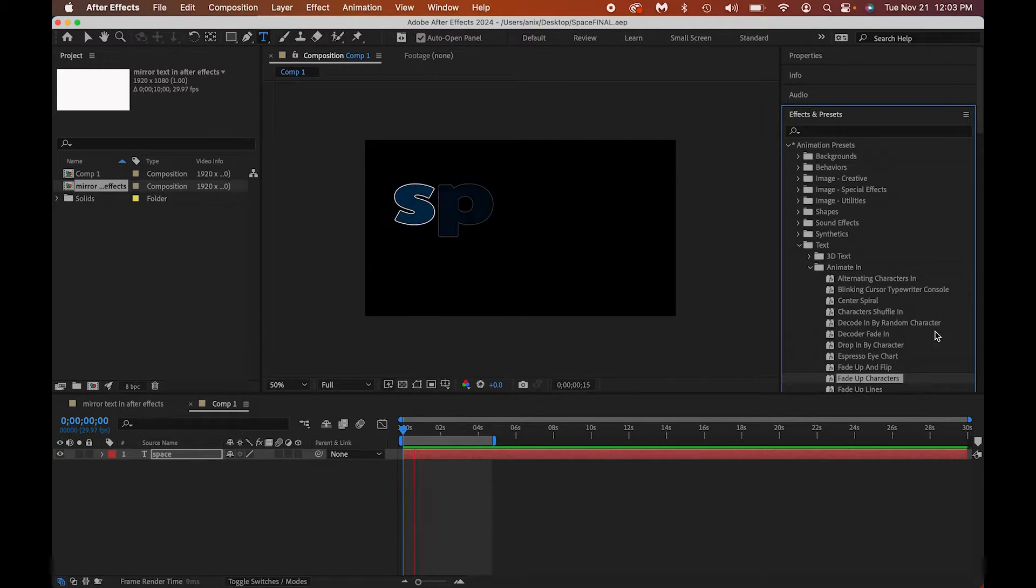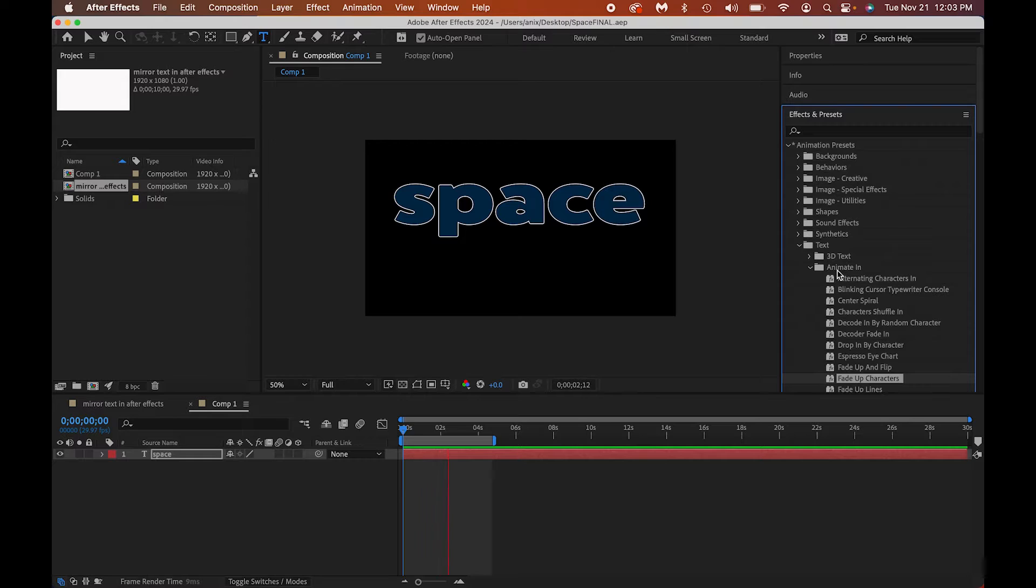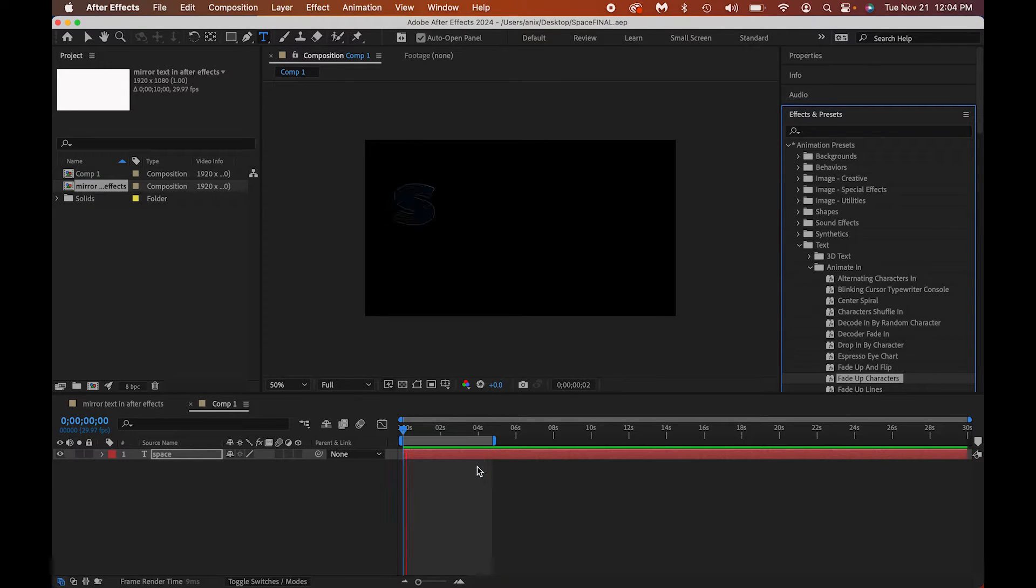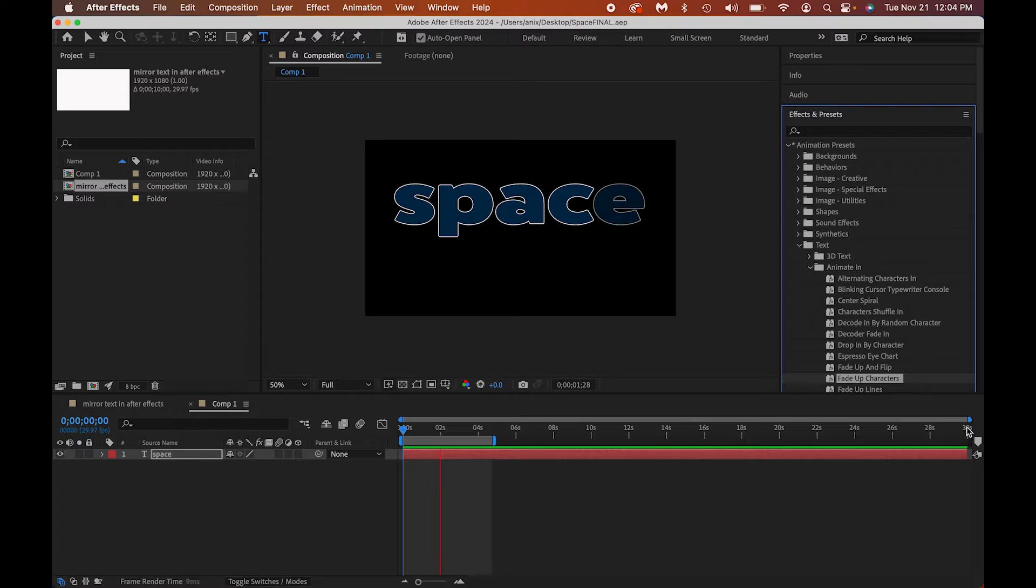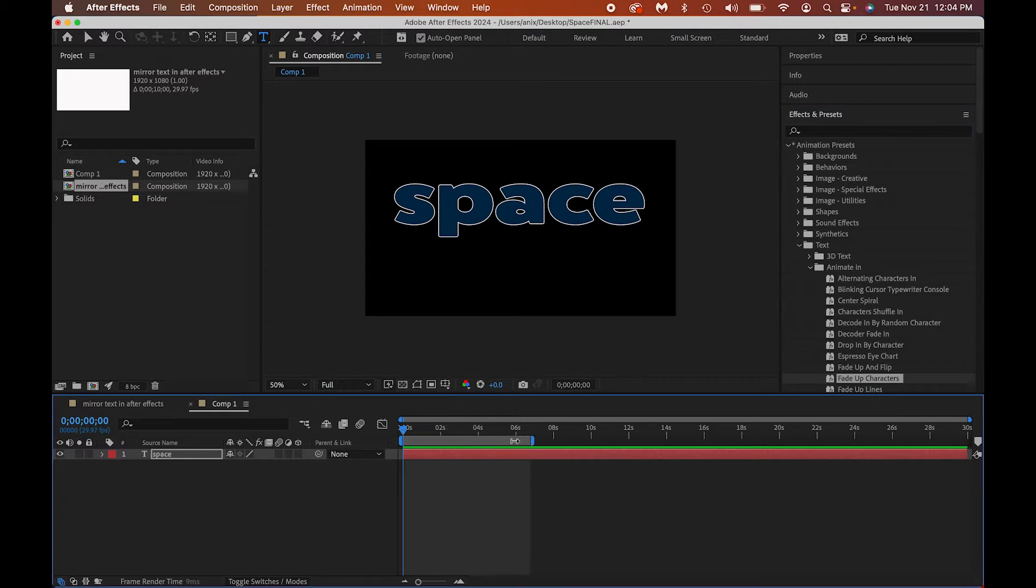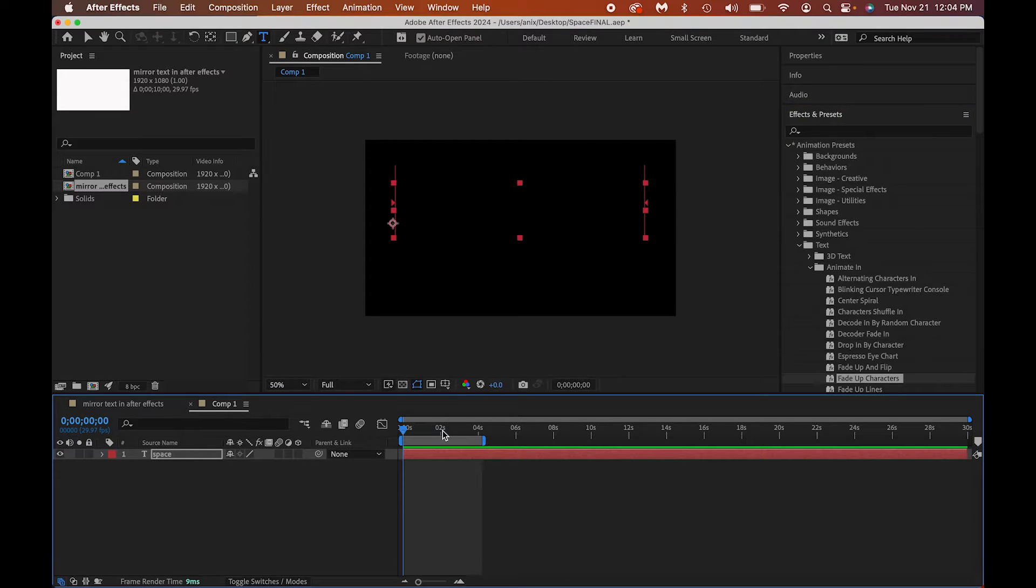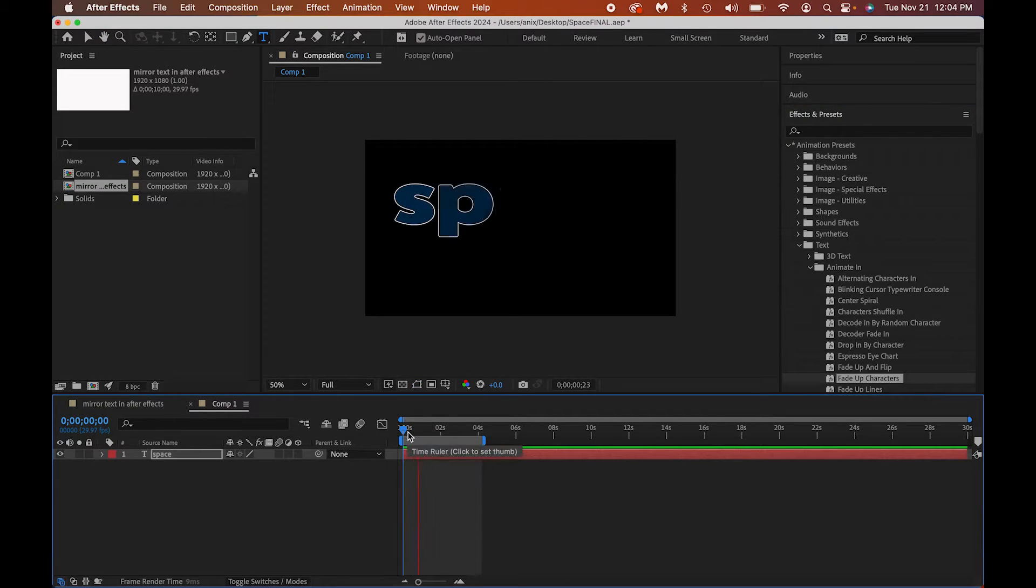I went to my effects and presets, and I went to text, and I went to animate, and I went to fade up characters, and I just dropped it. Then I went and I changed the size of it so that it was just the size that I needed it to be, only about four seconds.